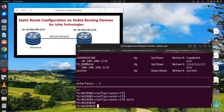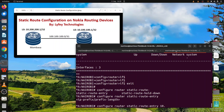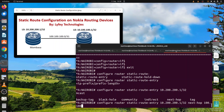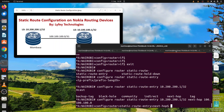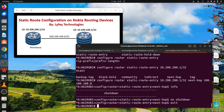On the Nairobi router: configure router static route entry. We are trying to reach 10.200.200.1 with mask /32. The next hop is 100.100.100.0. Running 'info' you can see it is shut down by default, so you need to run 'no shutdown' and then exit.